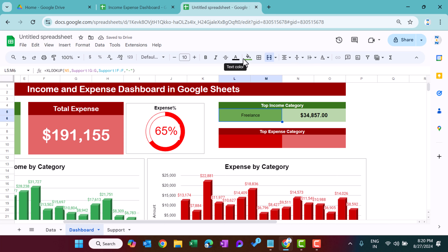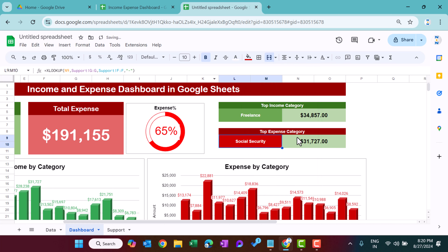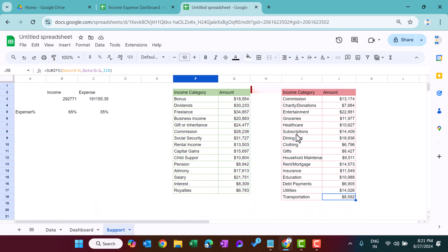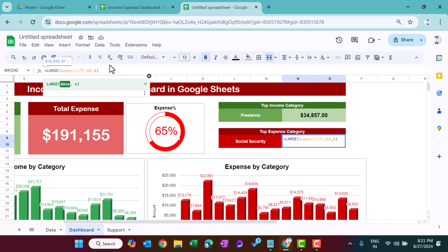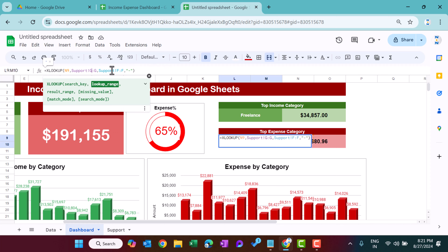Align middle, font white, bold. Copy and paste for the expense side, change colors if needed. For expense, use LARGE on column J to get the maximum expense amount, then XLOOKUP with the result cell, searching in column J and returning from column I (expense category). So we now have both top income and top expense categories displayed.